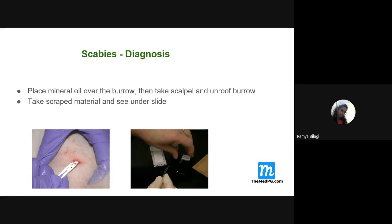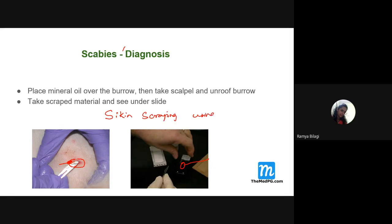Diagnosis of scabies: skin scraping is performed. Mineral oil is applied to the burrow or skin lesion, then a scalpel is used to scrape the skin. The scraping is placed on a slide and examined under a microscope for the presence of the mite. Treatment: permethrin cream is the most recommended topical treatment for scabies.